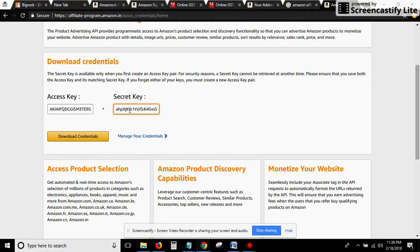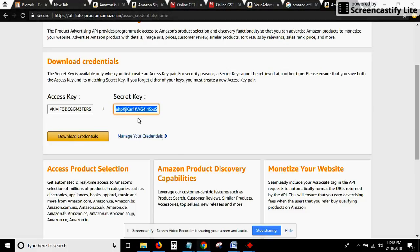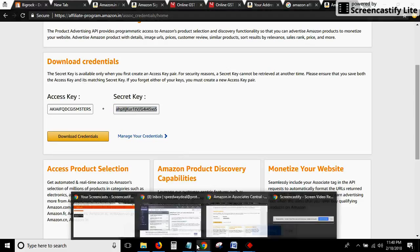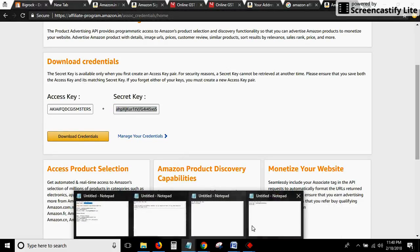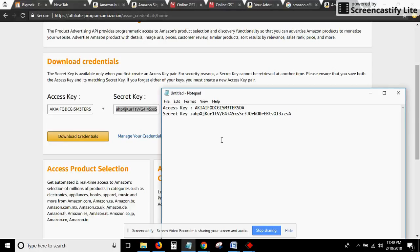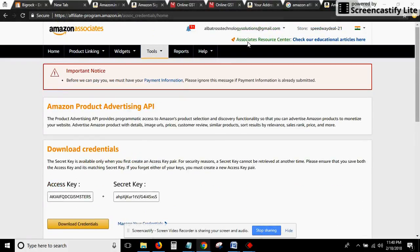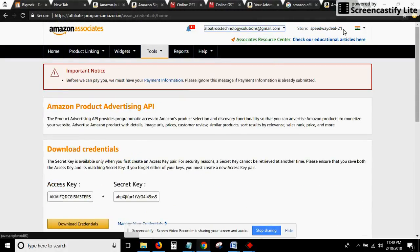Now do Control A to select all and Control C to copy, then go in the notepad and paste it. Now you have both the details: the access key and the security key.